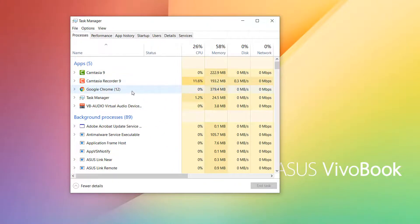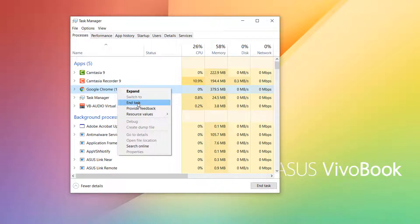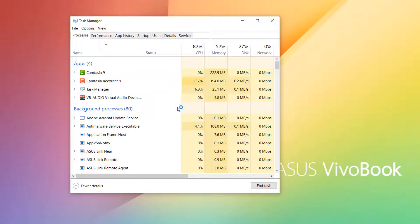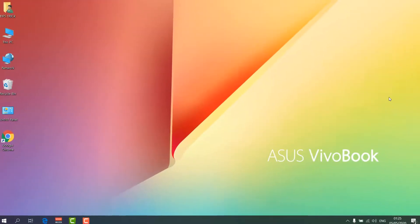You can also see particular apps and how much each of them is using. Right now Google Chrome is using 340 MB. You can easily stop any of the apps to increase your memory percentage. For example, right-click on Google Chrome and click End Task — it will automatically stop Chrome, and you can see the memory percentage drops. This is step number one.